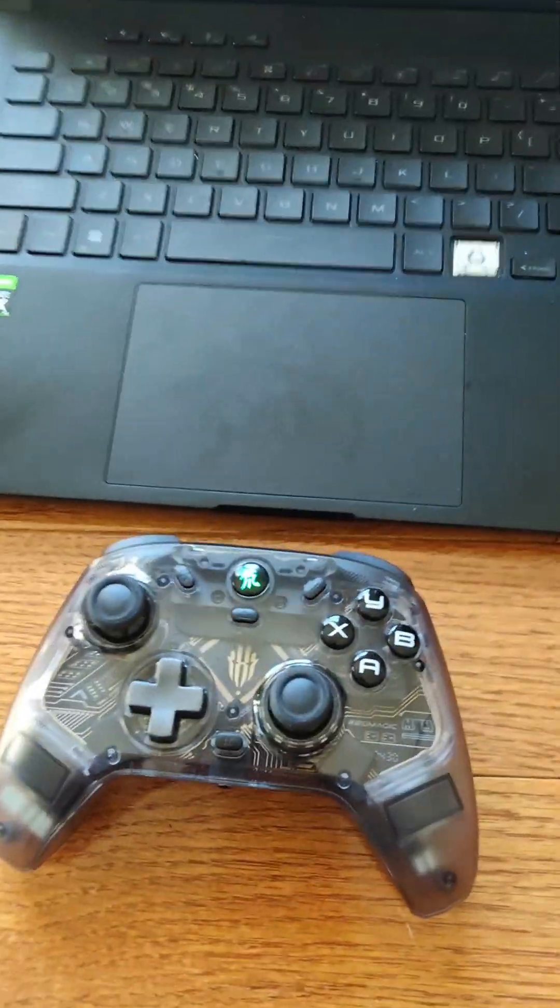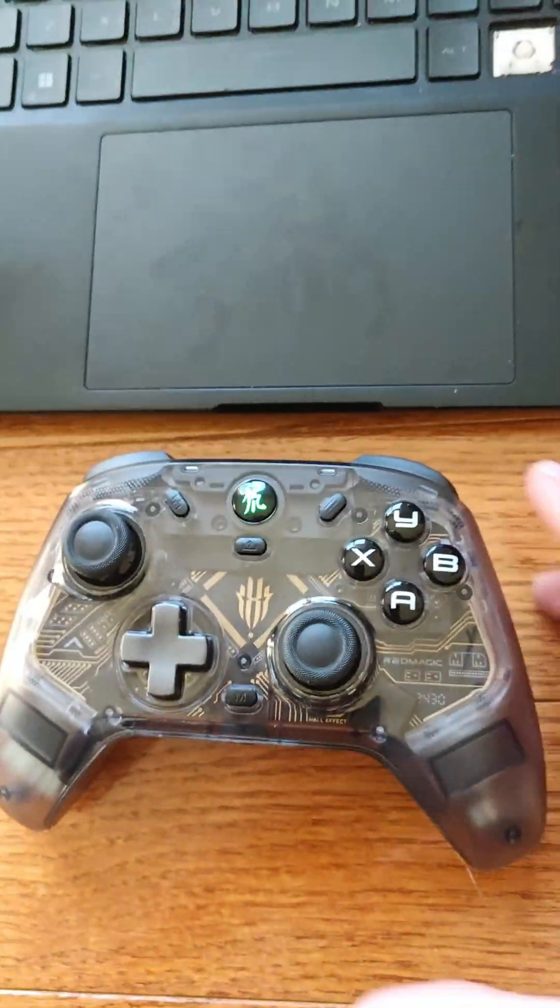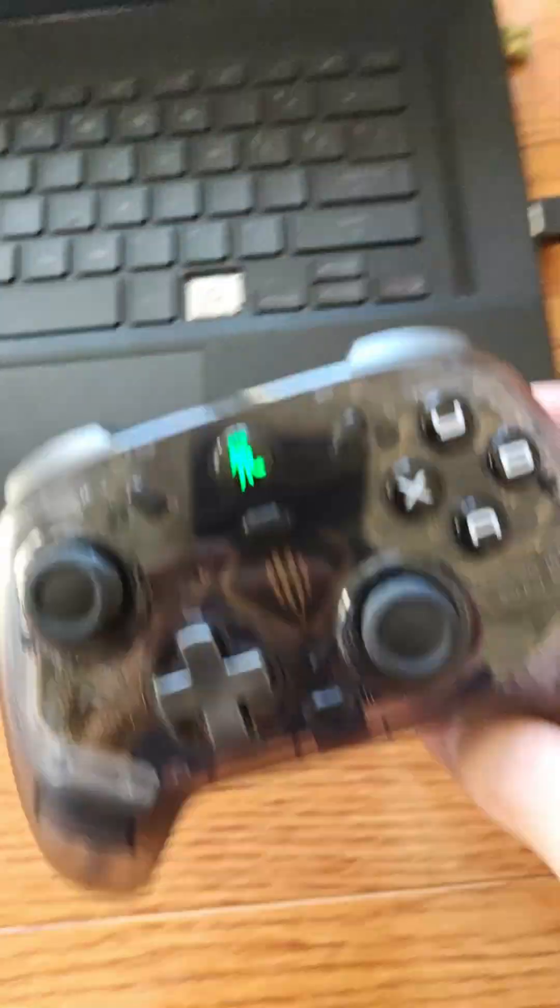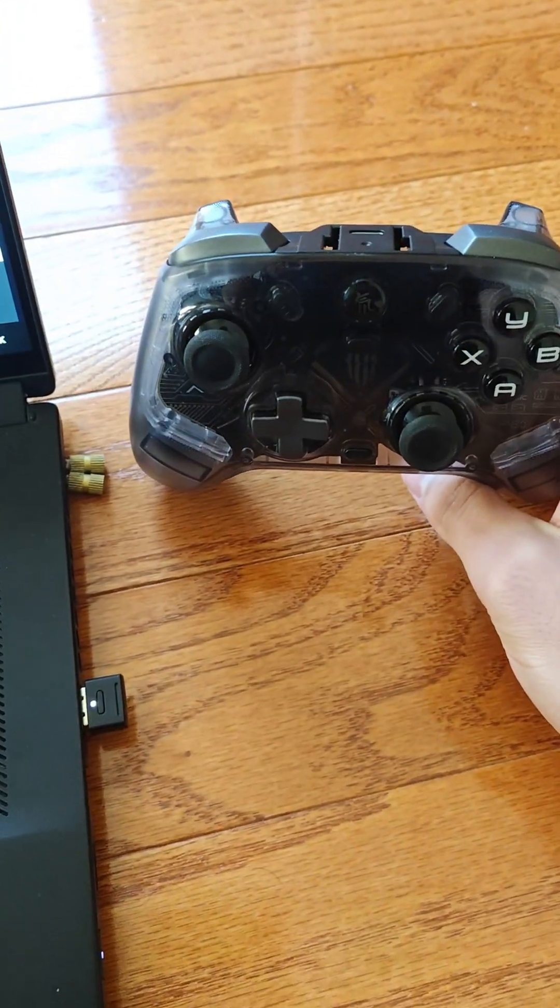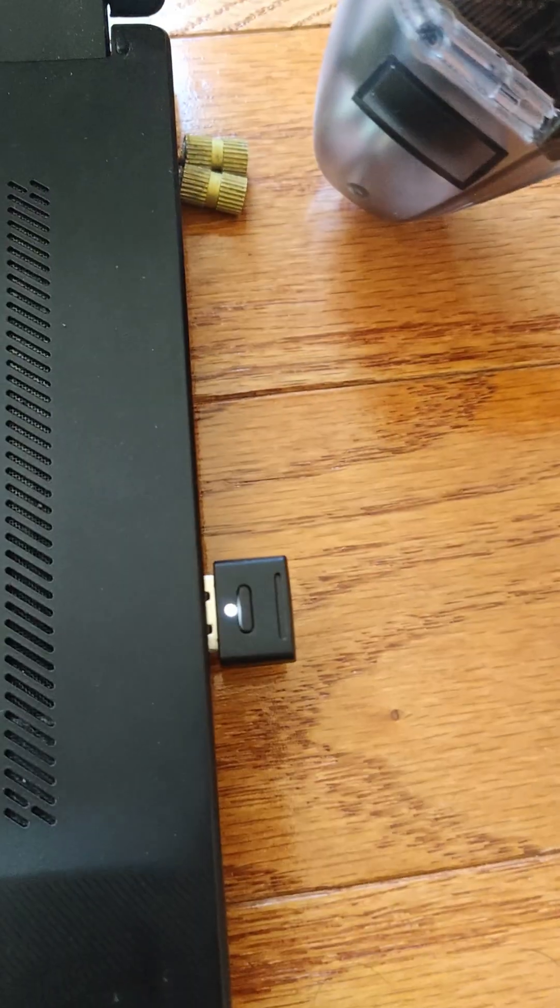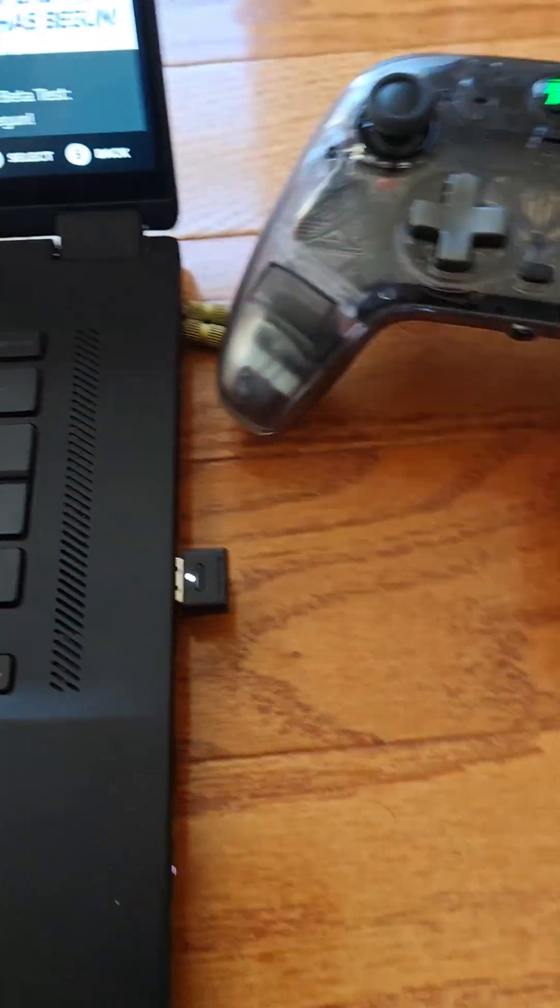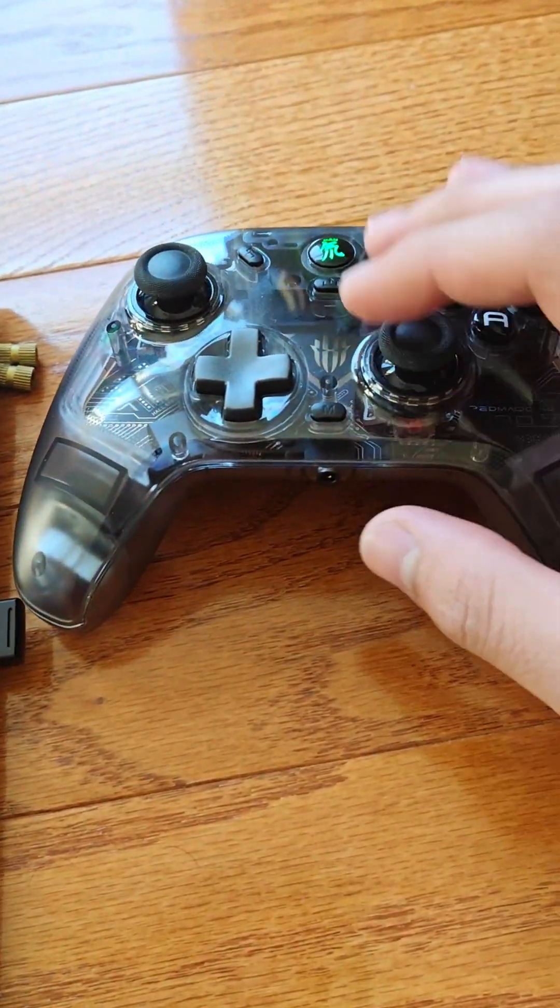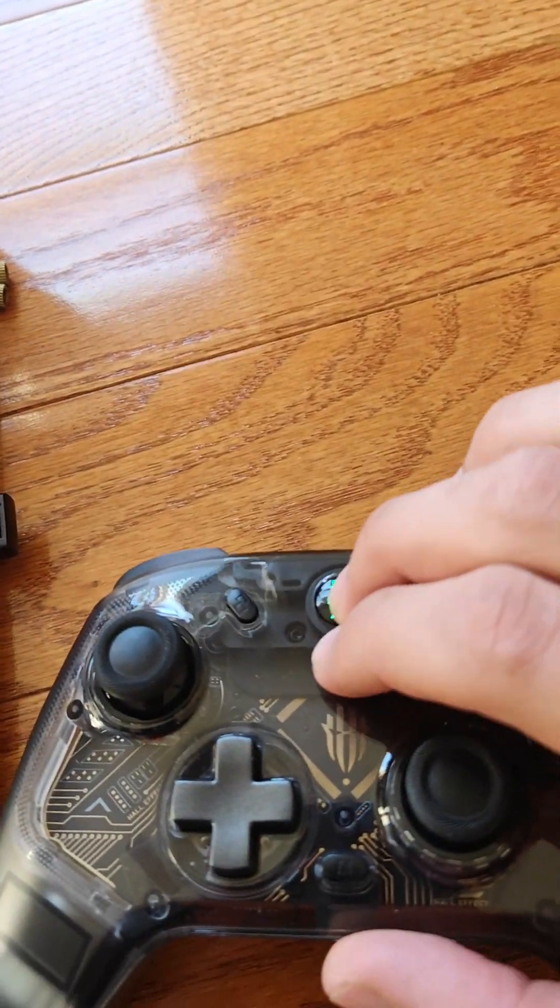Now, if this is your first time connecting it, it might look something like this, where you have it flashing green and this is also flashing. What you're going to want to do is push this in pairing mode.